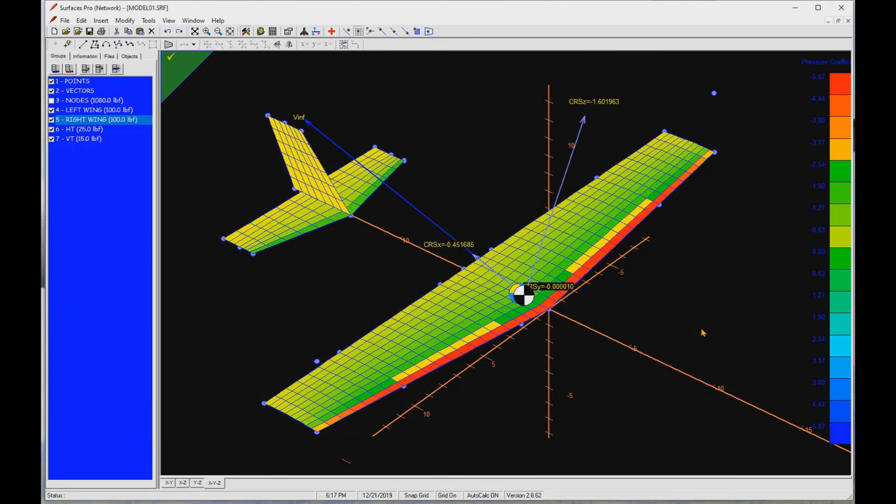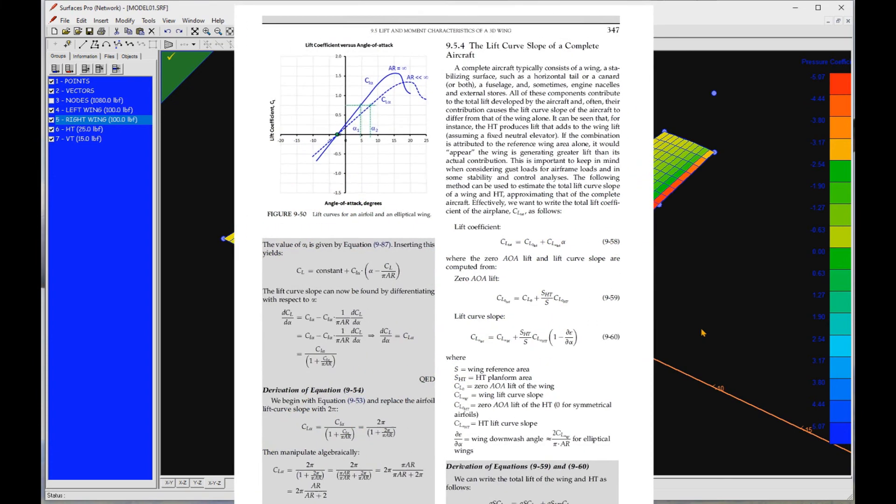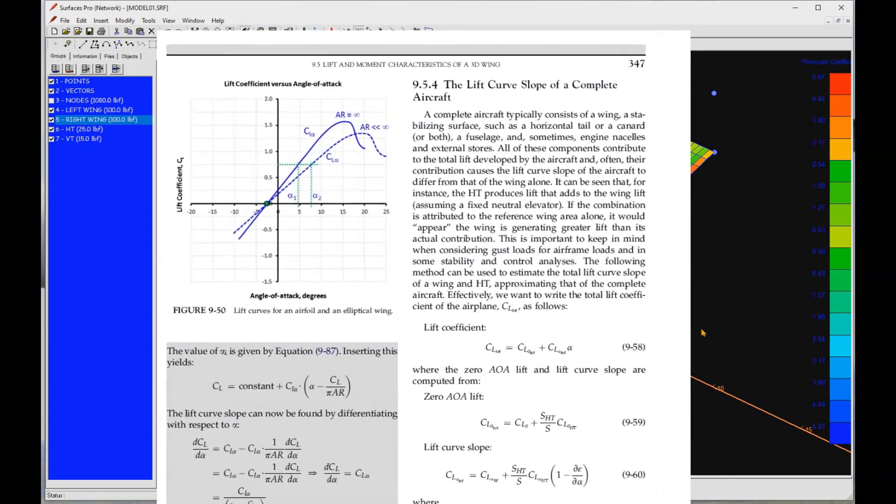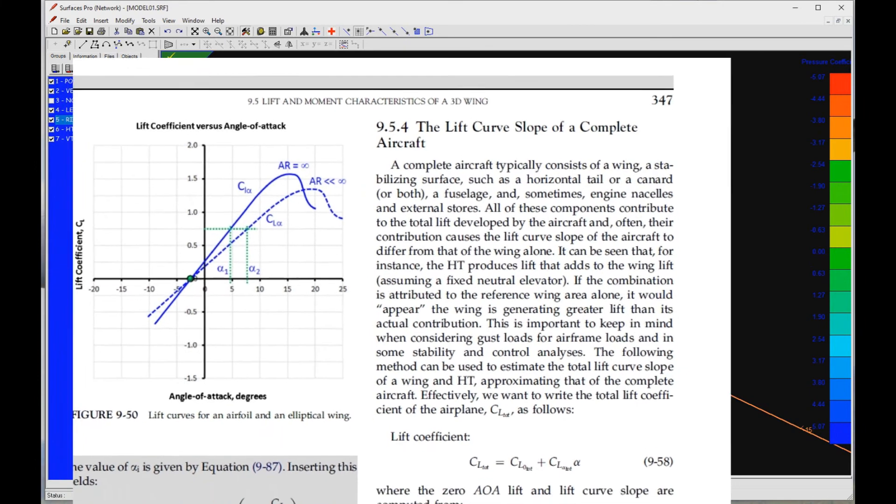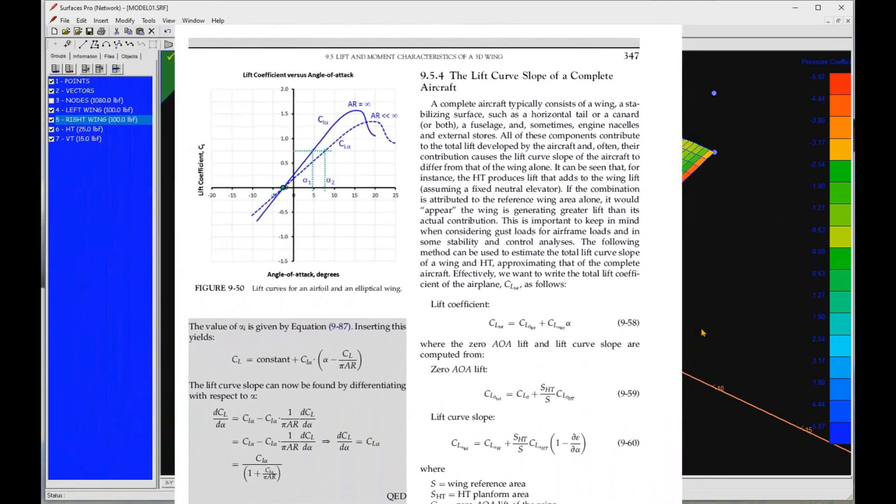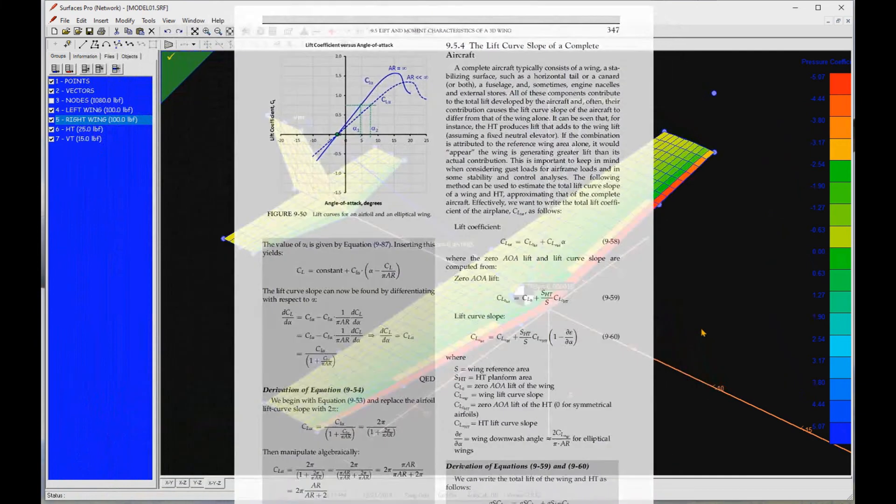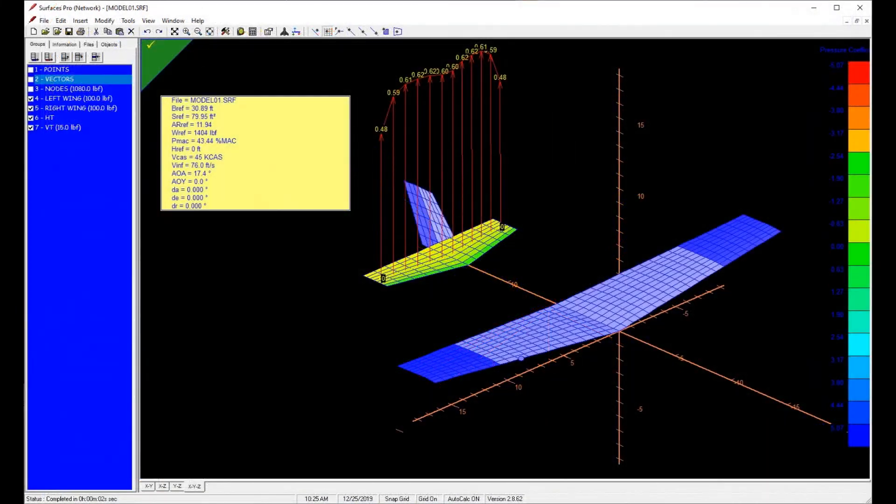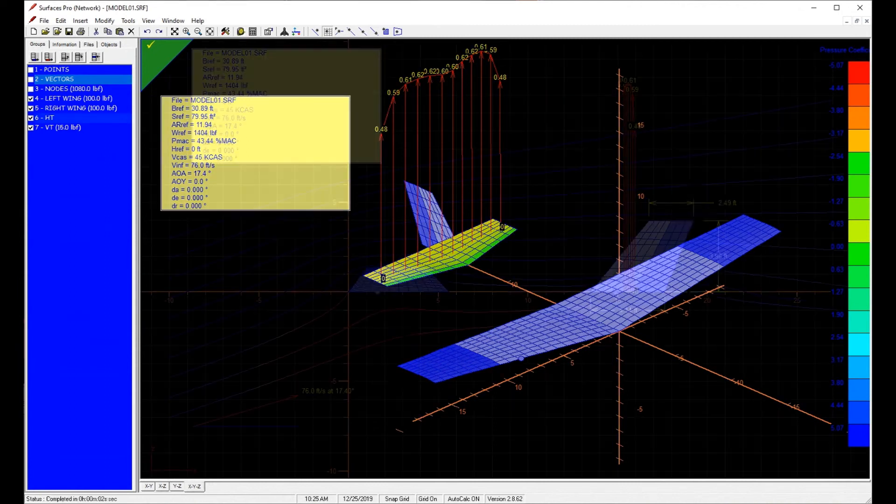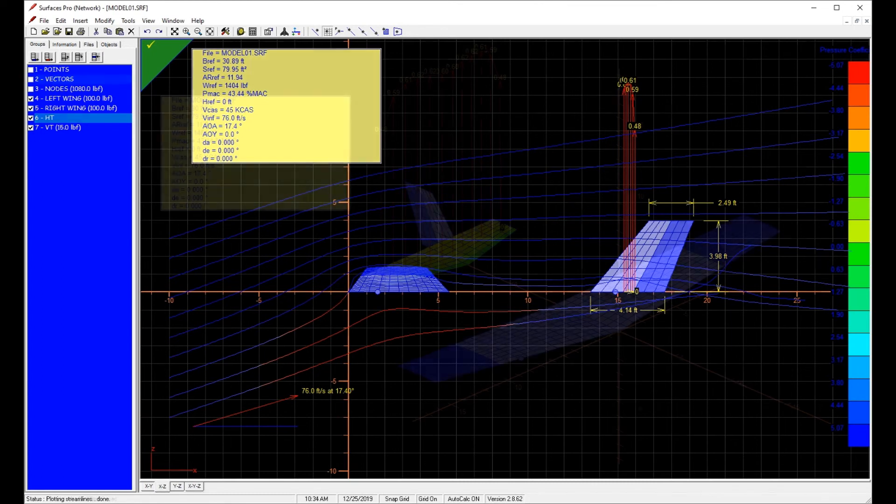Then let's answer the second question. How is it possible that the three-dimensional lift coefficient is greater than the two-dimensional CL max for the airfoil? Well, the explanation is that the three-dimensional CL max is that of the entire aircraft. Here, it includes the lift from the horizontal tail. So the lift constitutes that generated by the wing and the horizontal tail. At high angle of attack, like here, the horizontal tail itself is perhaps at some 10 degrees angle of attack. It is generating lift upward, just like the wing.